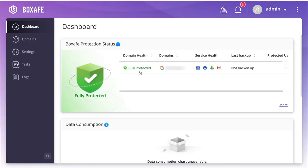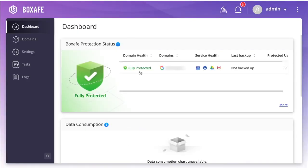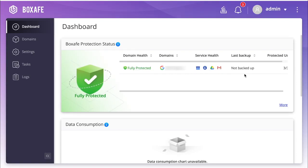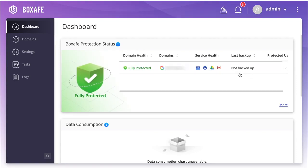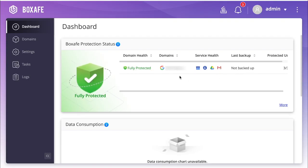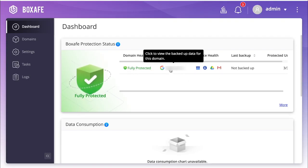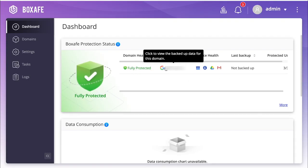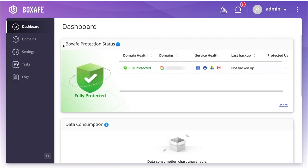You will now see your BoxSafe dashboard with your BoxSafe protection status as fully protected. This does not necessarily mean that the data from G Suite has already been backed up, as you can see it hasn't been backed up yet, but it does mean that there's a backup policy in place.